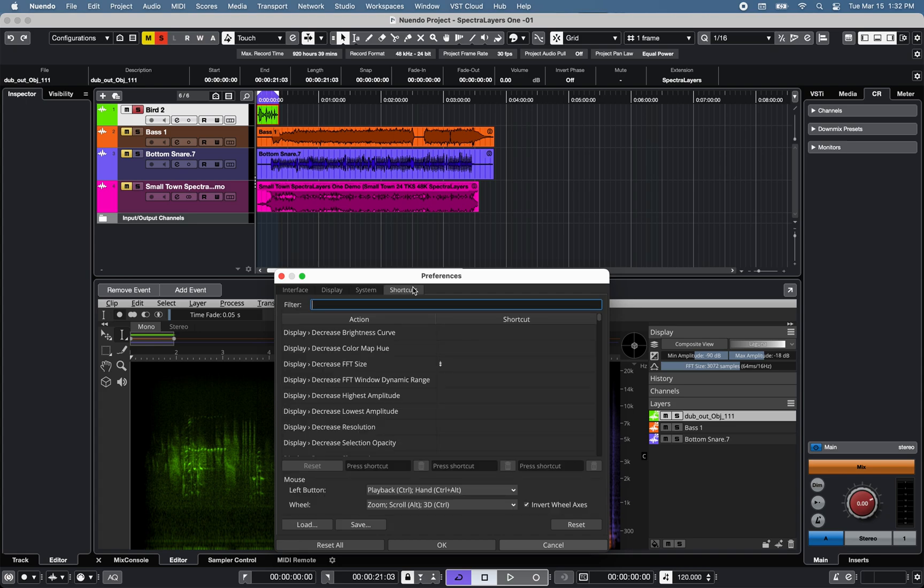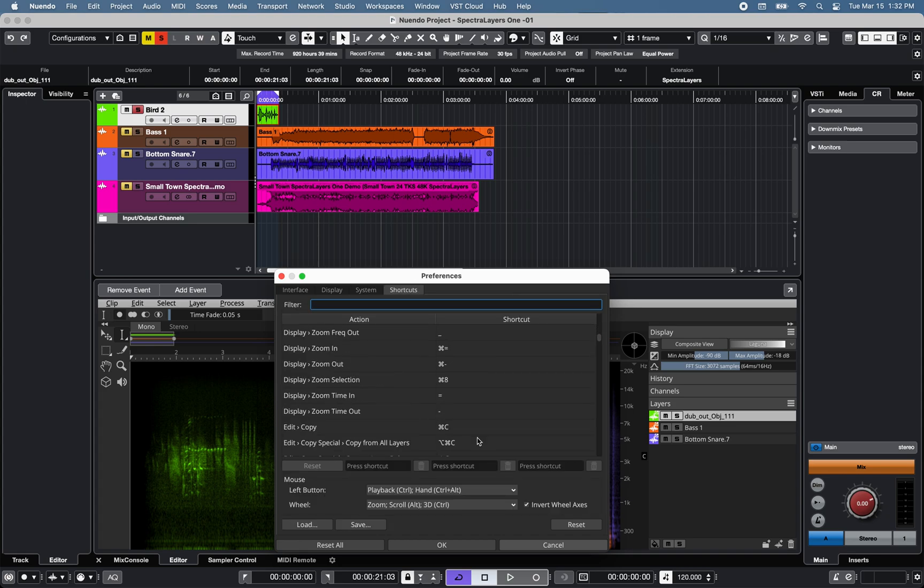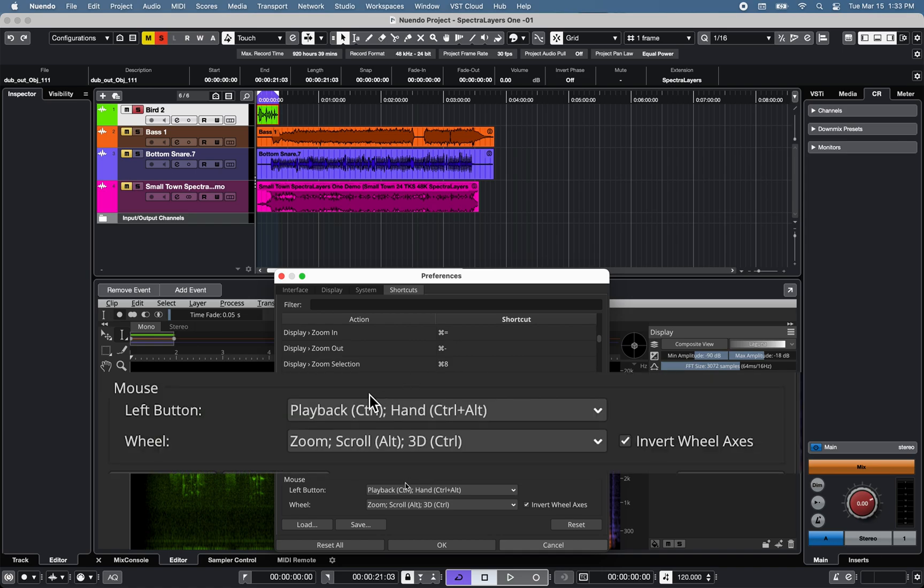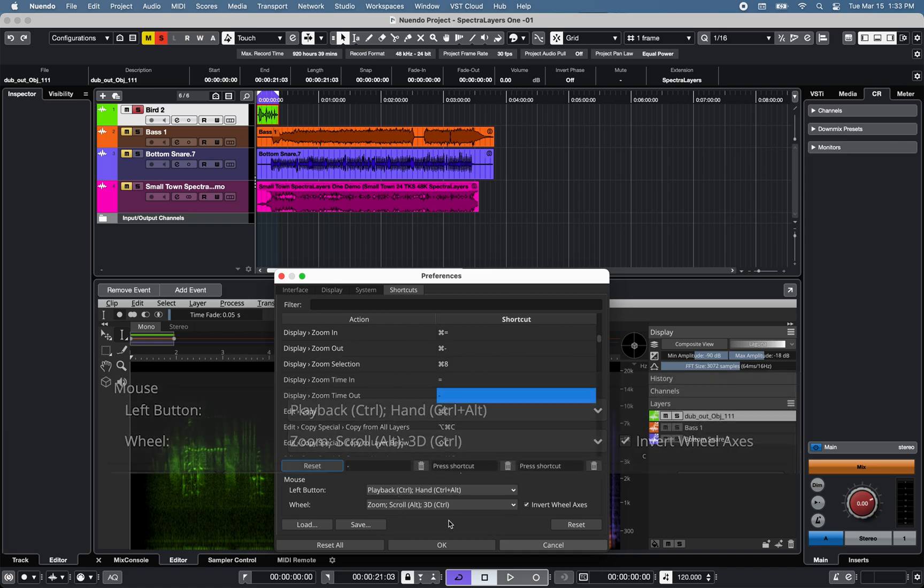Finally, the Shortcut tab allows you to create, save, and load custom shortcuts and preferences for the mouse.